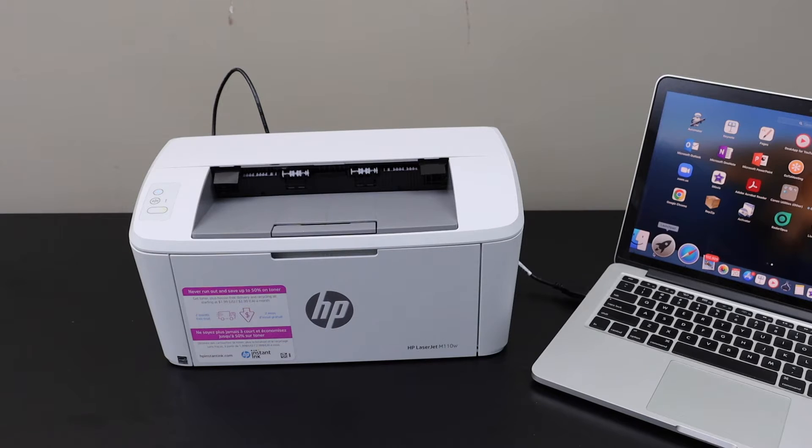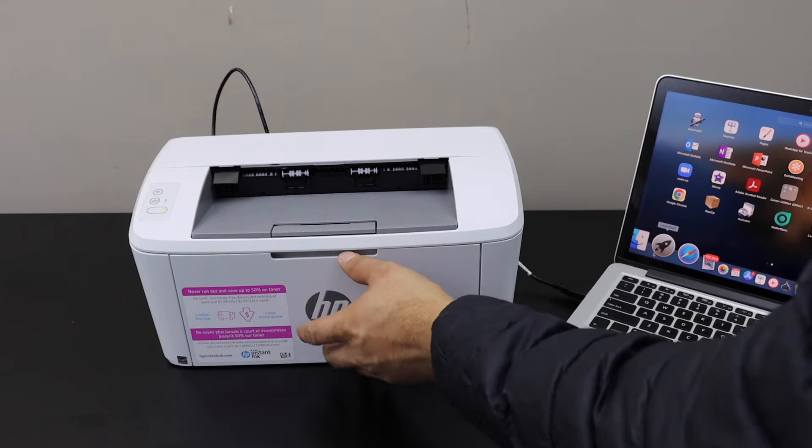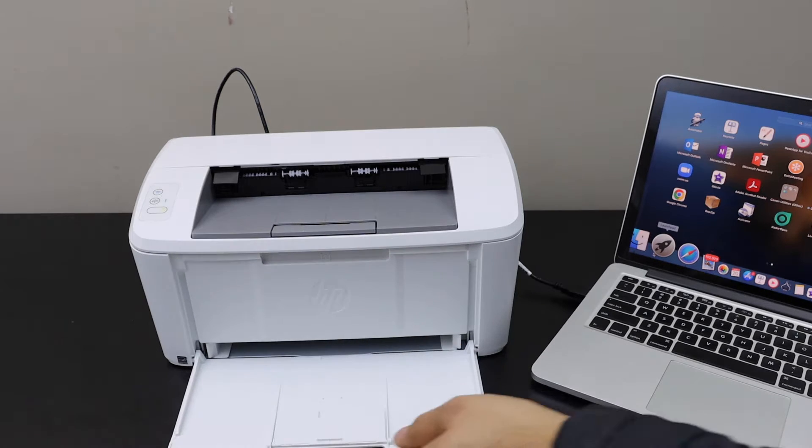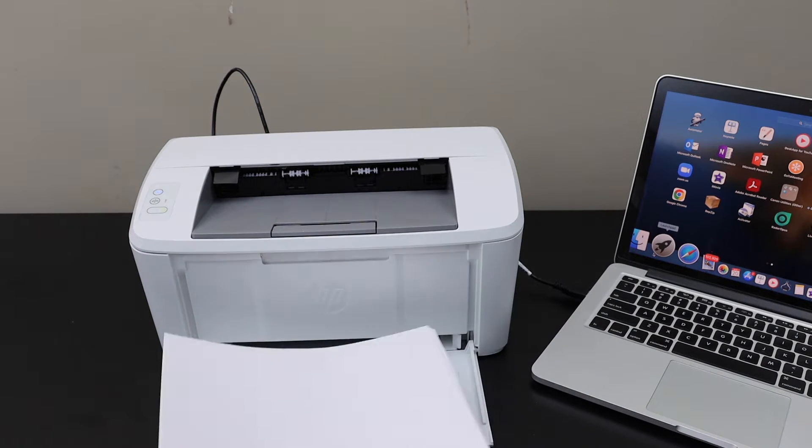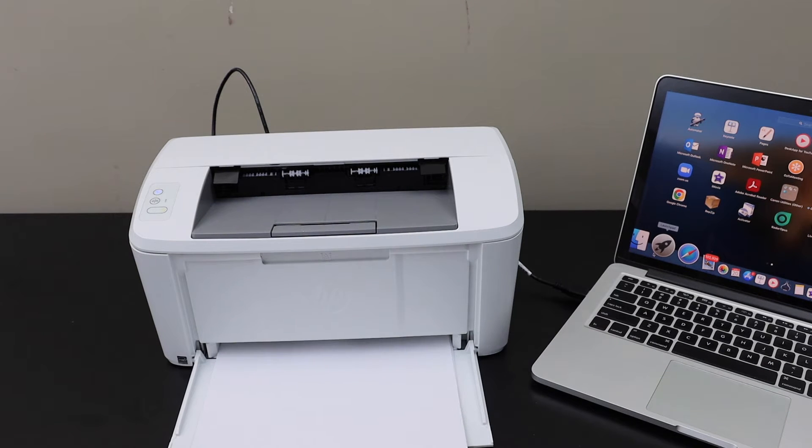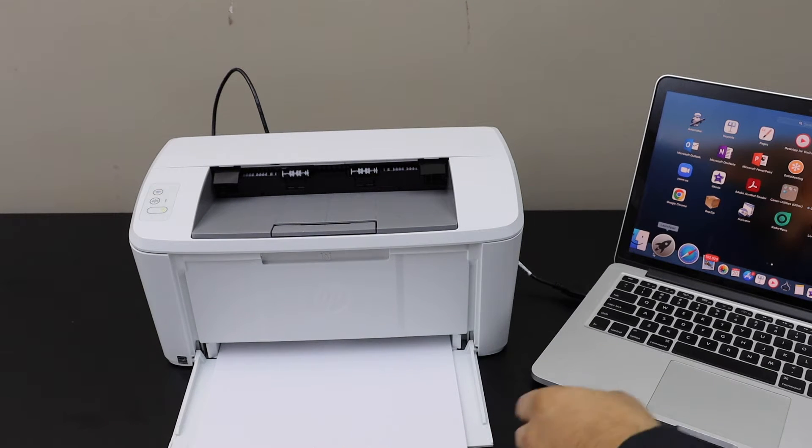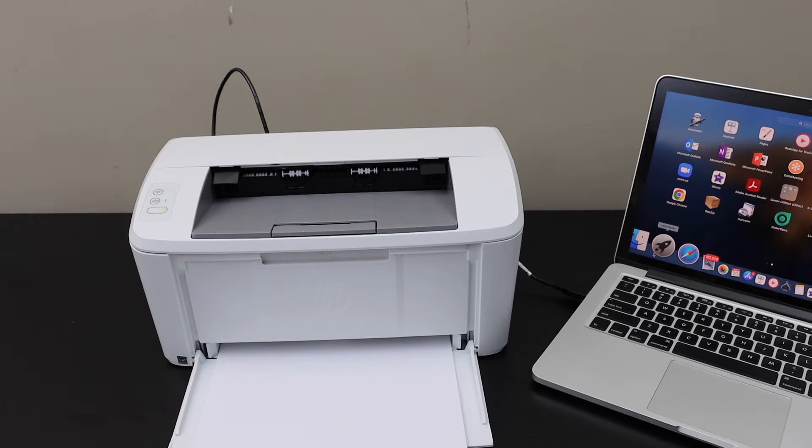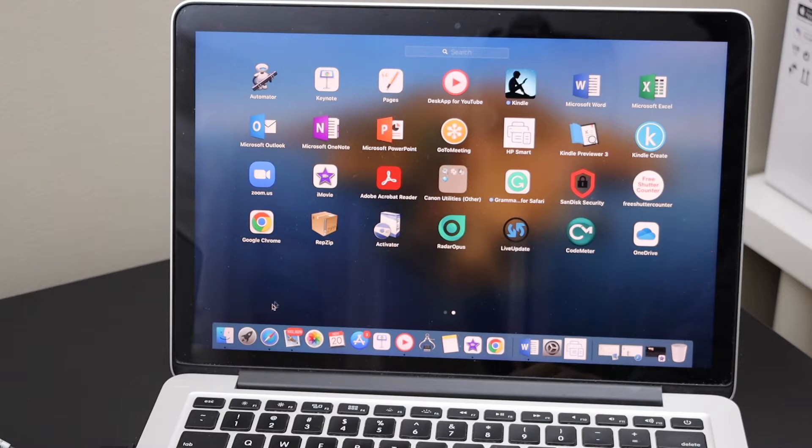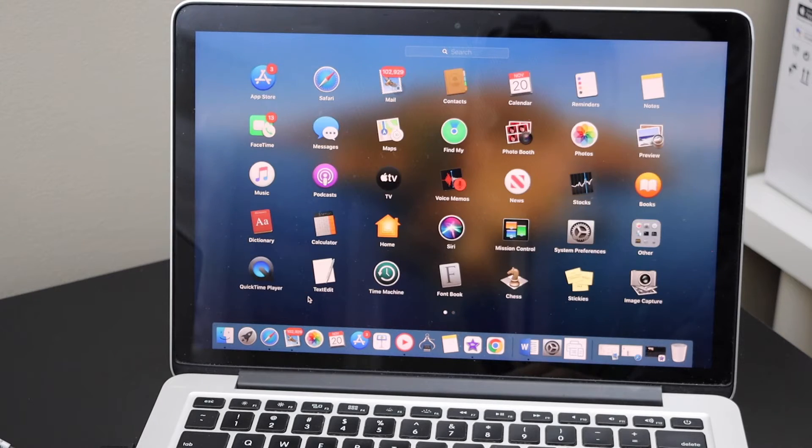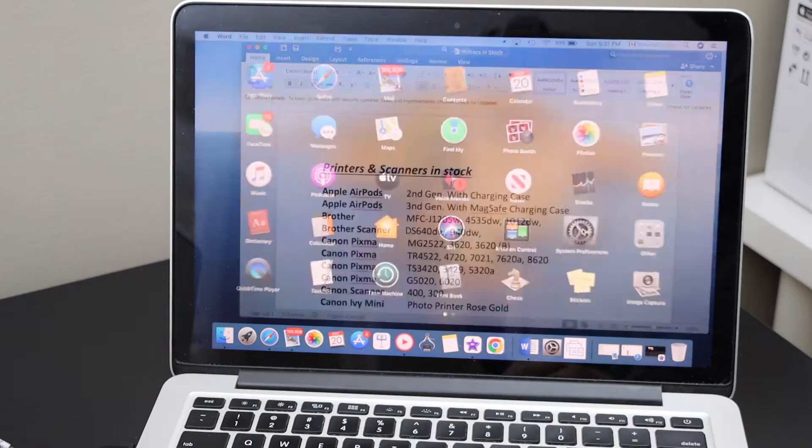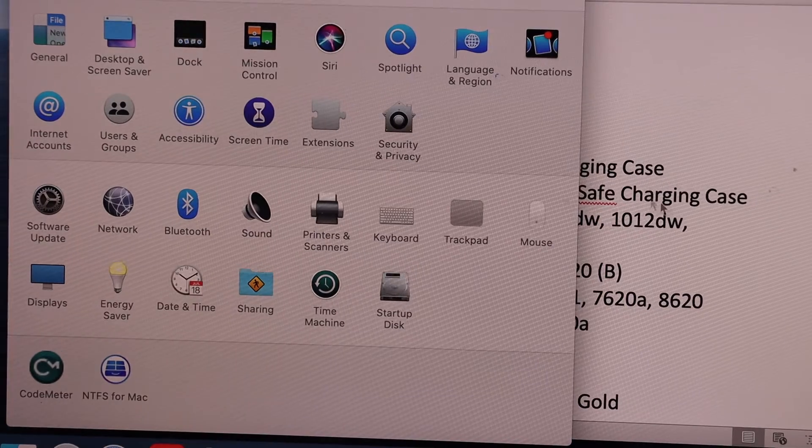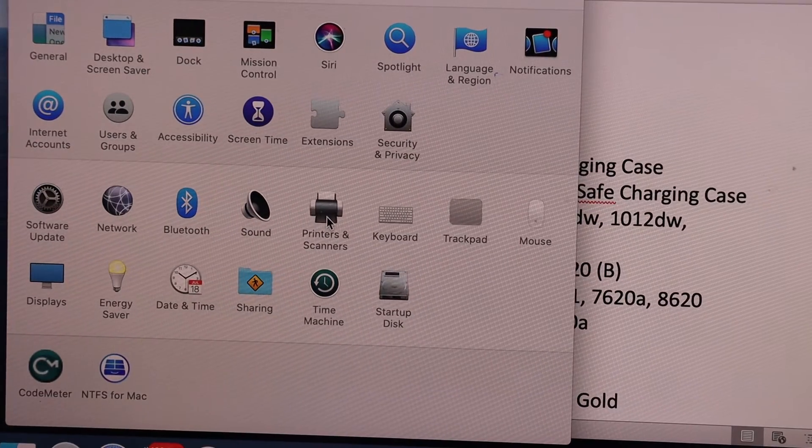Install the pages. Now go to your Macbook, go to the system preferences, and select printers and scanners.